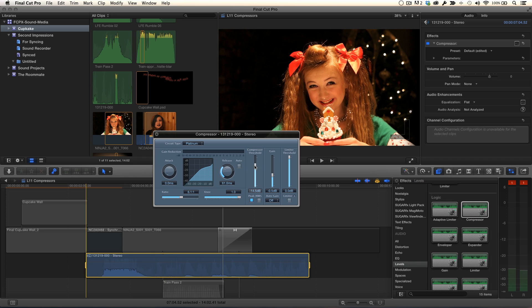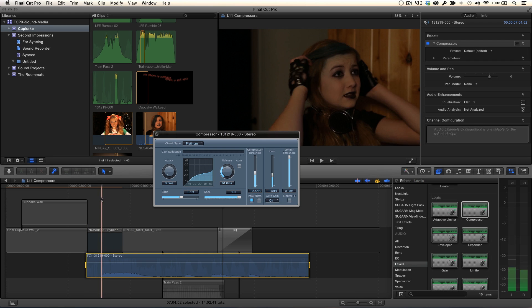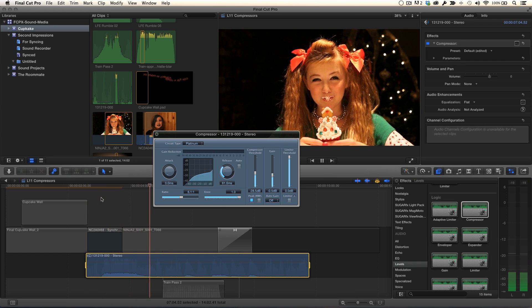Let's set the threshold to around minus 28 dB. Listening back, you can hear that the dynamics of the scream and whimper are much more even.